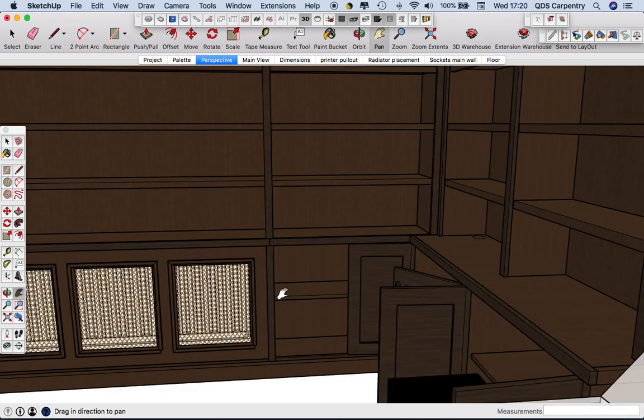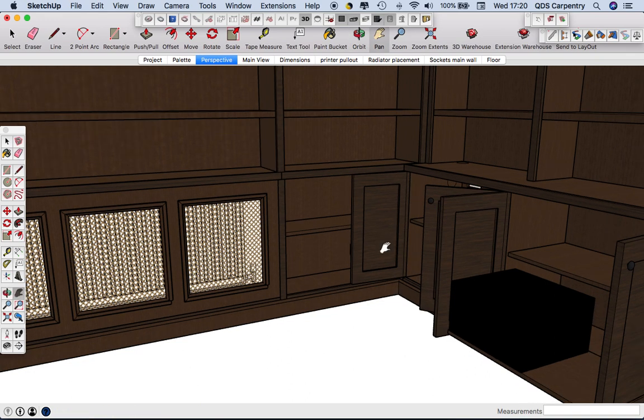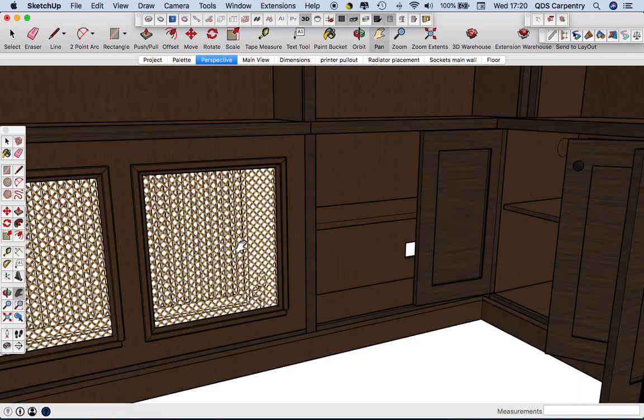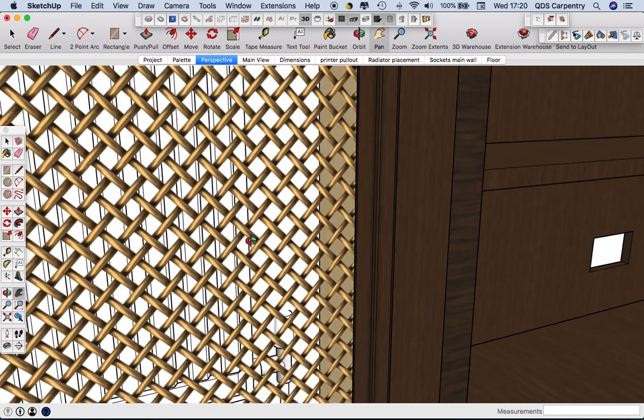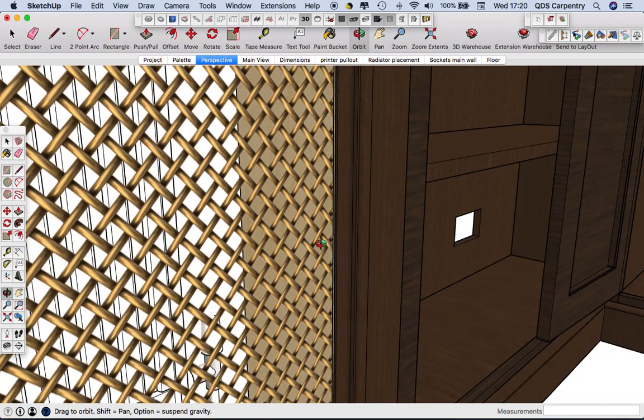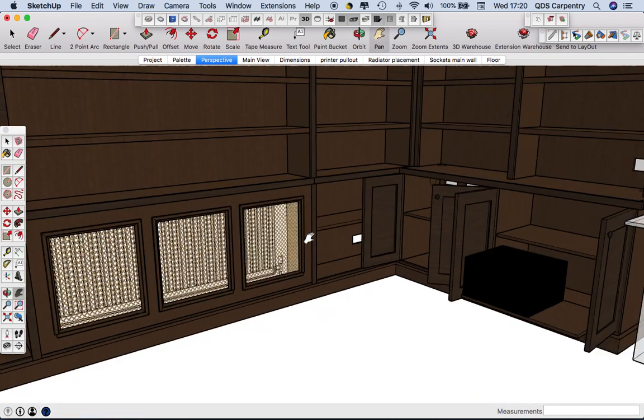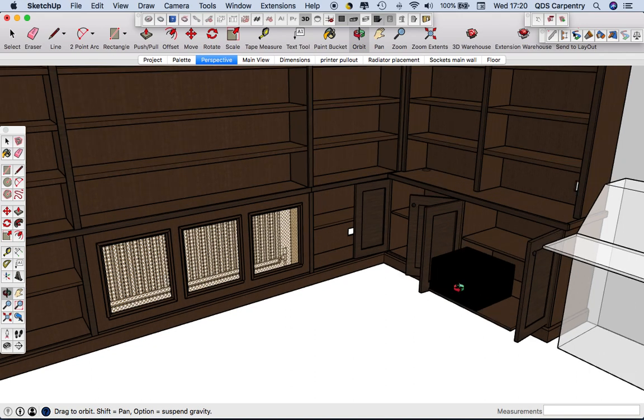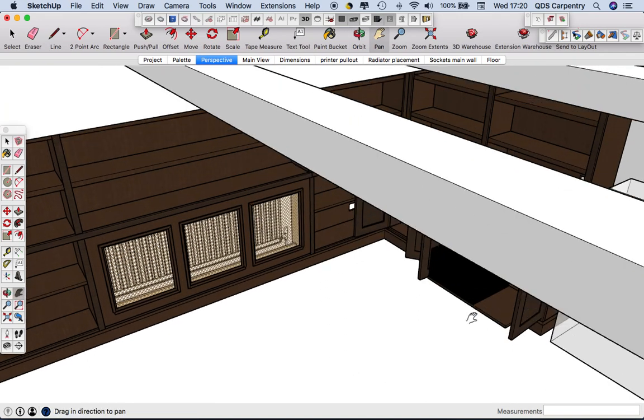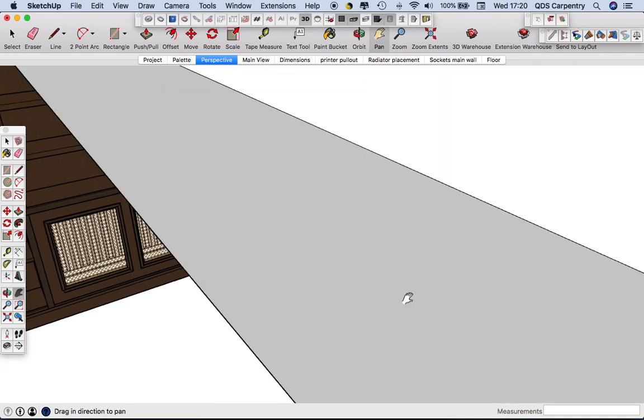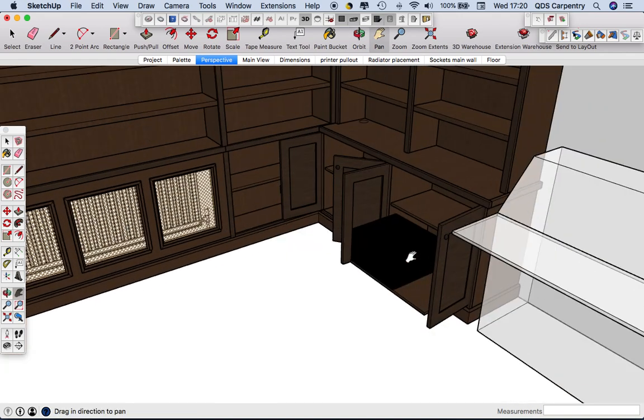And then we've got solid five-piece doors, radiator cabinet with an antique brass grille on there and a printer pullout which is disappearing into the ceiling beams here.